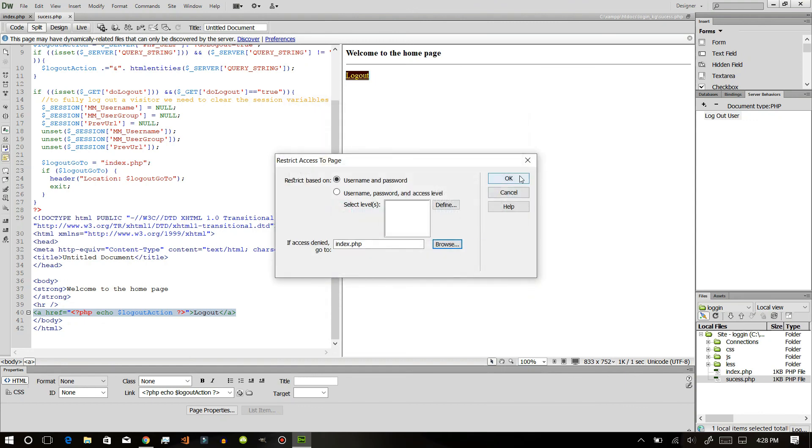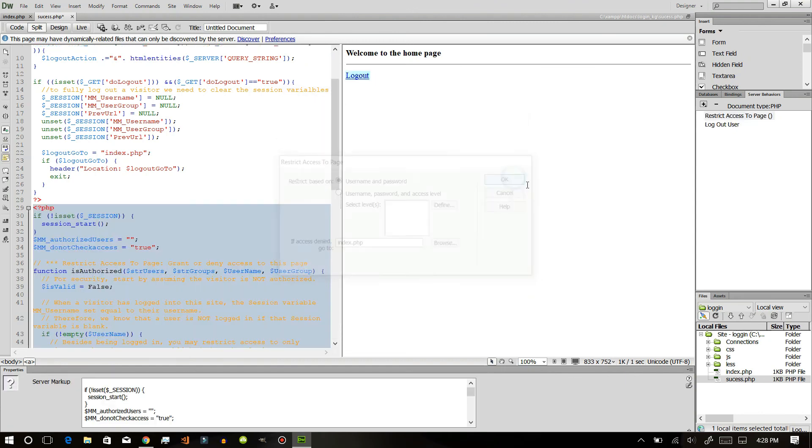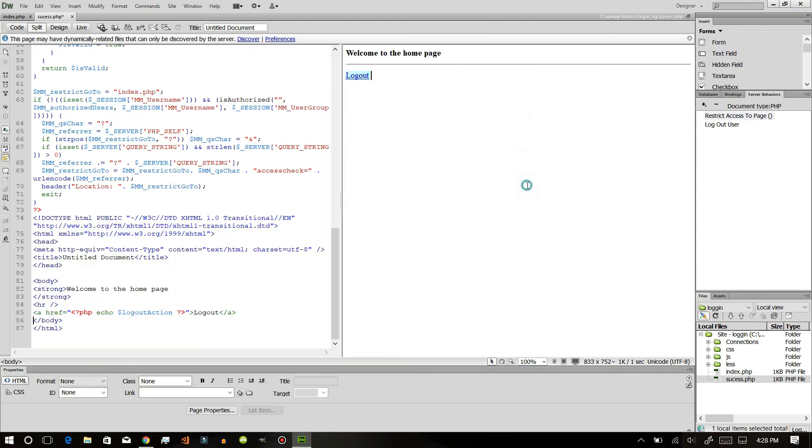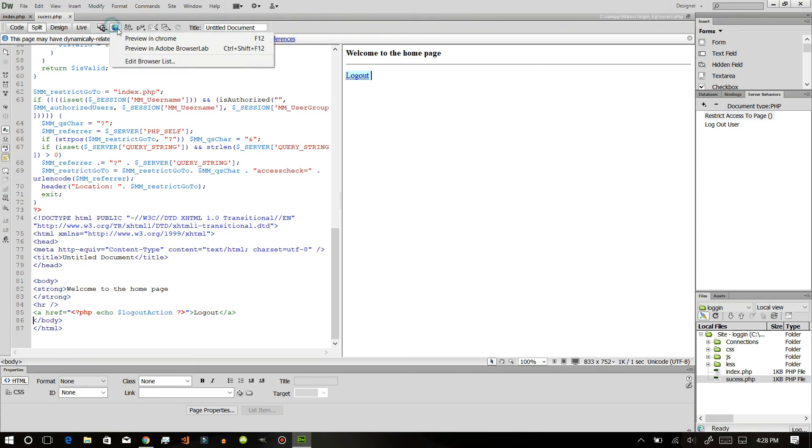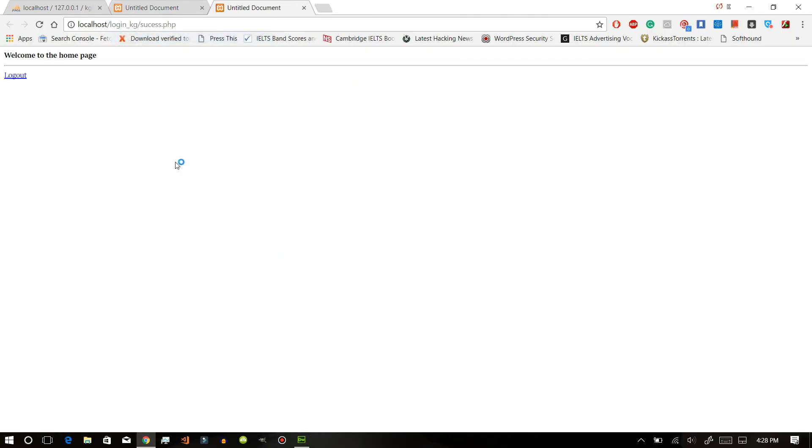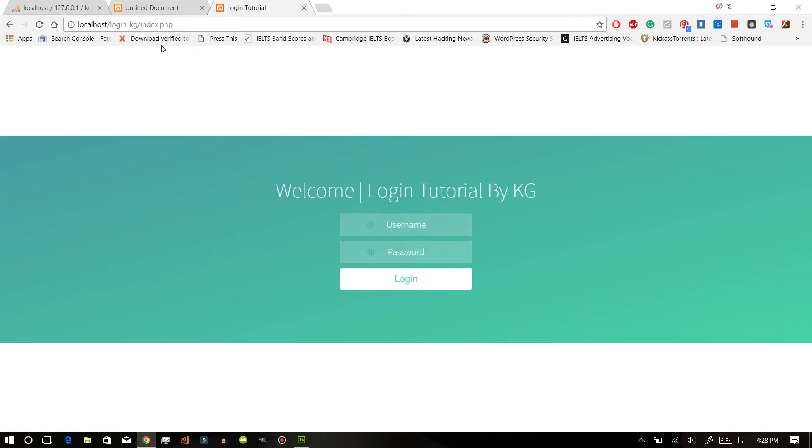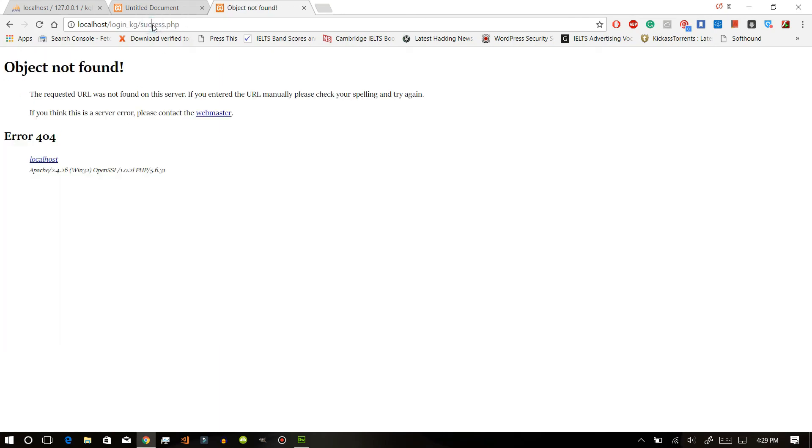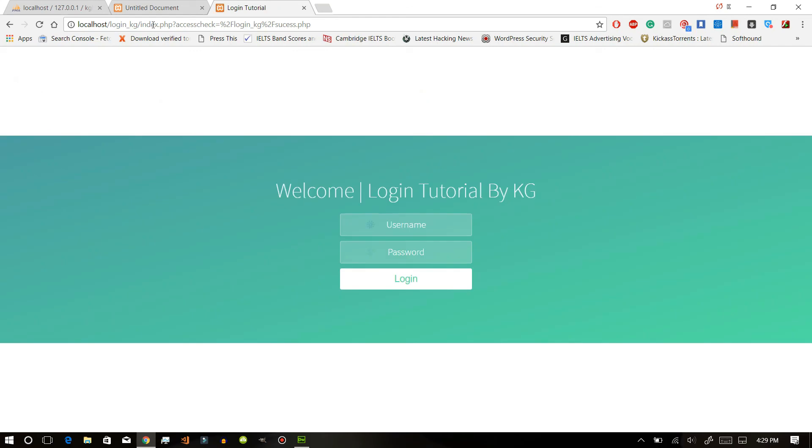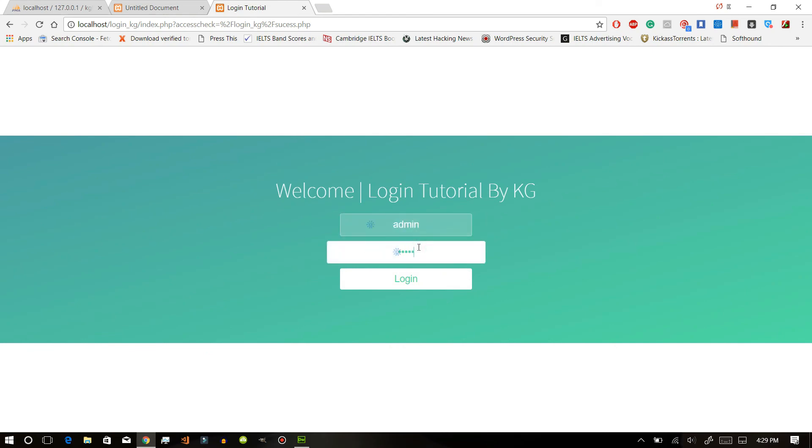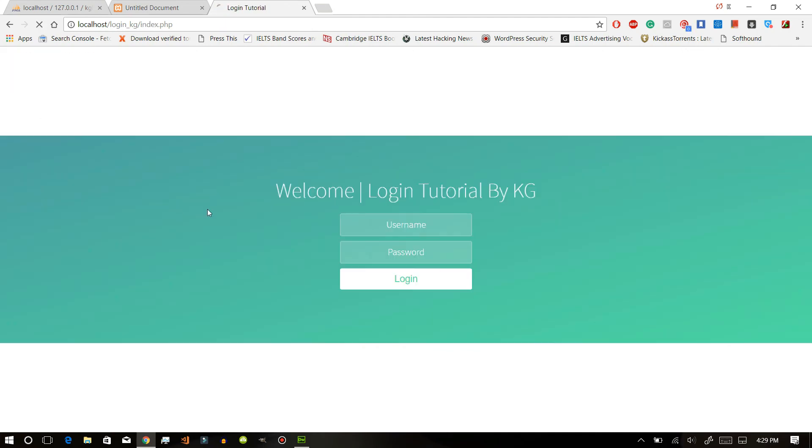First of all, let me save this and let me go directly to the page. Let me log out. As you can see, we have been restricted. Now enter admin, enter password, so we are here and you can just log out like this.